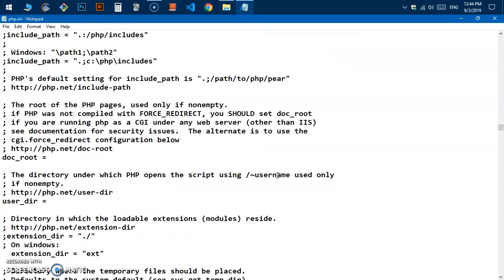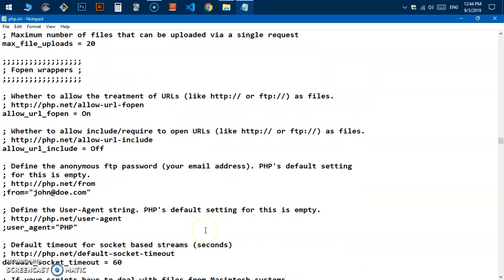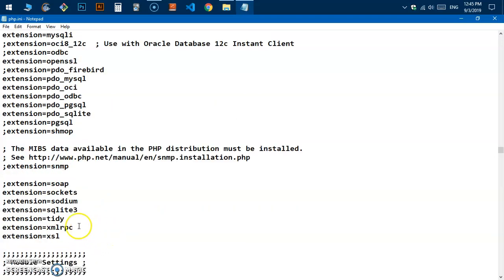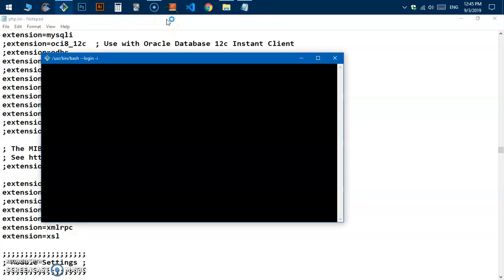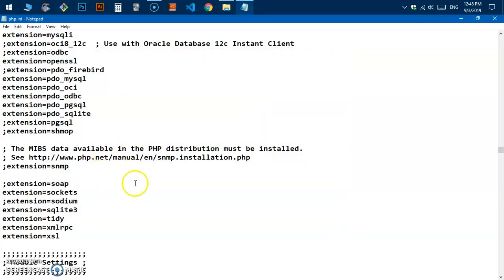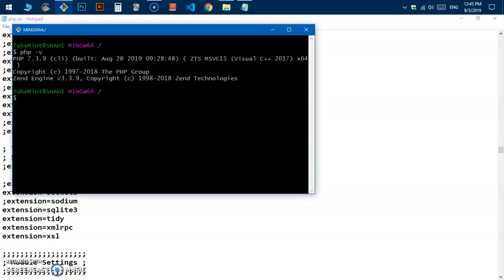After locating and commenting out those extensions and saving the file, go ahead and test PHP again in the Command Prompt. Once the warnings are resolved, PHP is working correctly and this is how you install PHP 7 on Microsoft Windows.